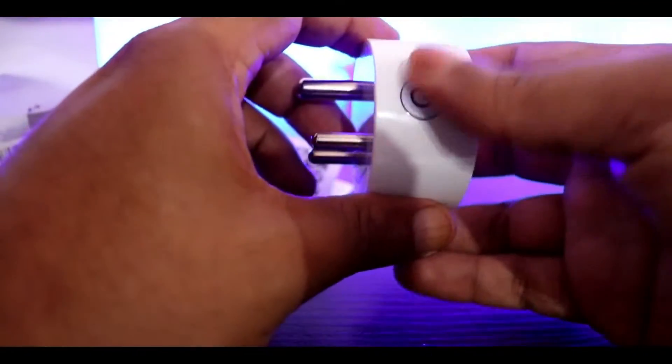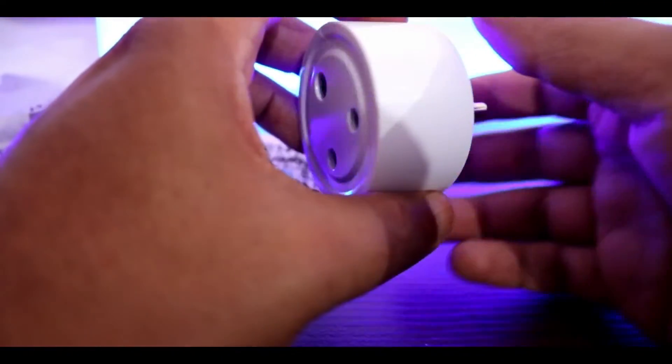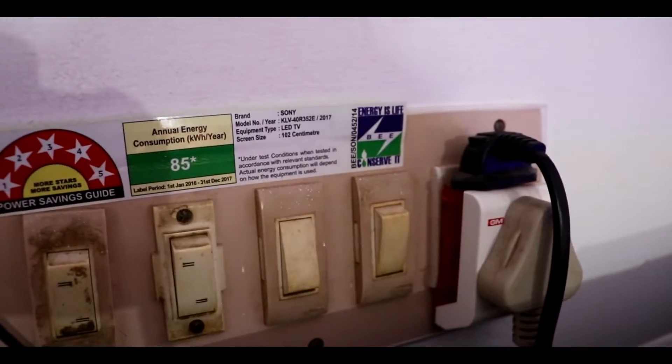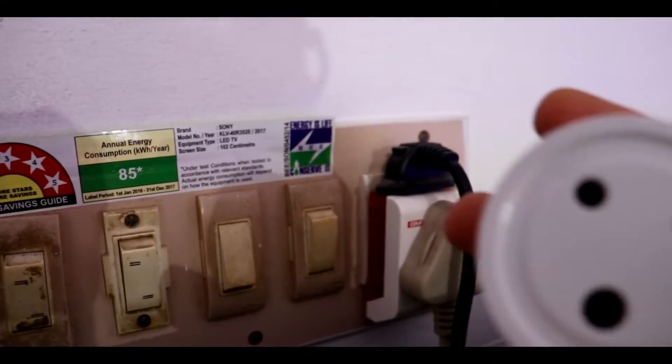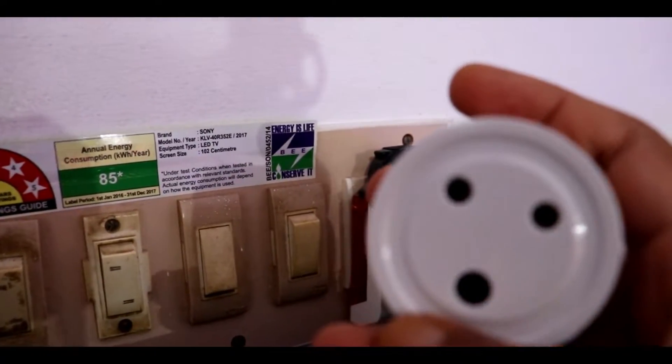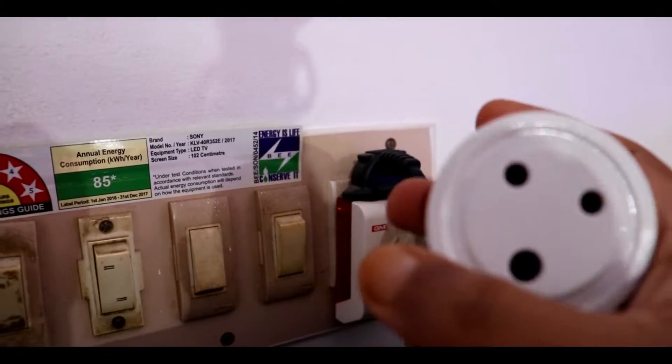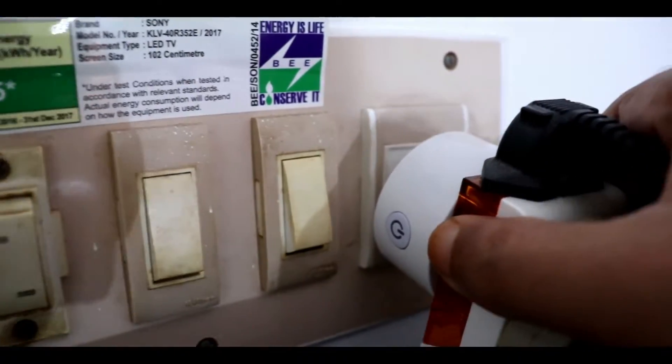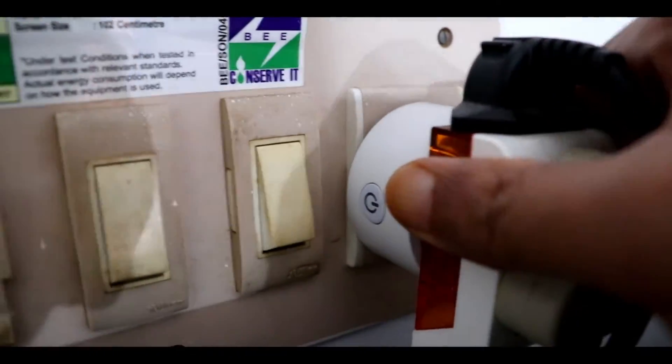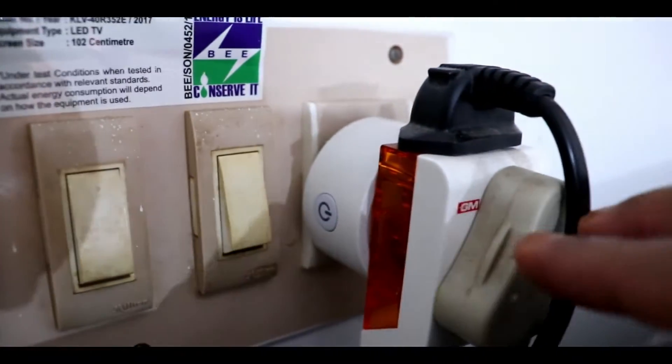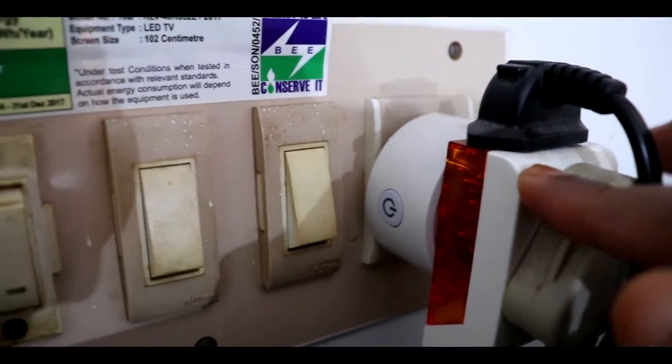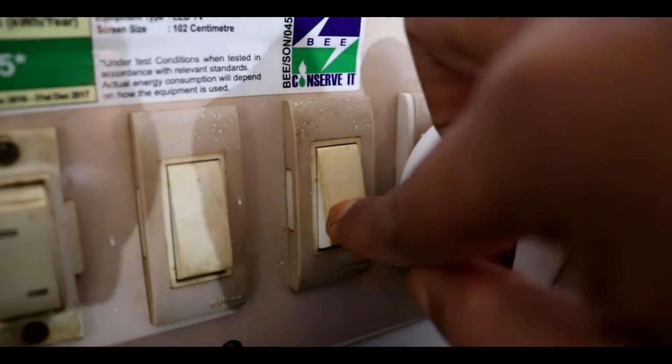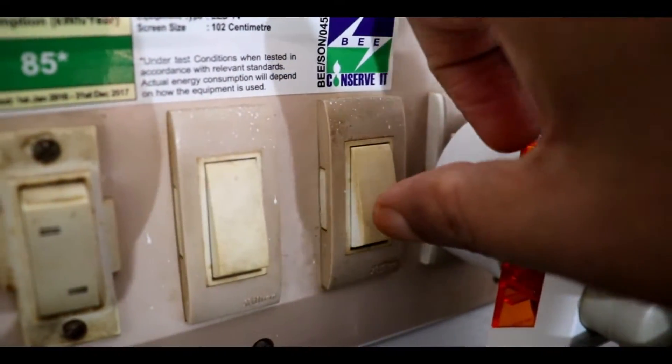So let's see how we can use the smart plug with Alexa. What I'm going to do is I'm going to connect the smart plug in our normal wall socket and switch on the plug.